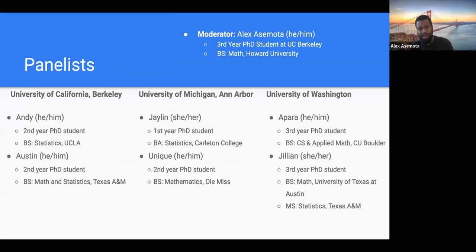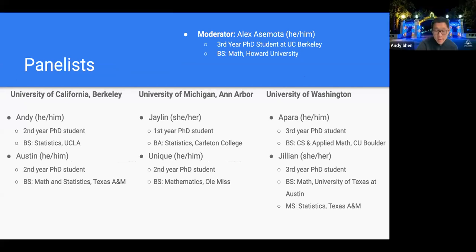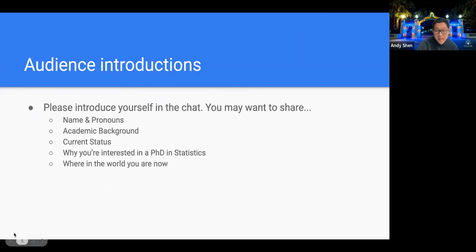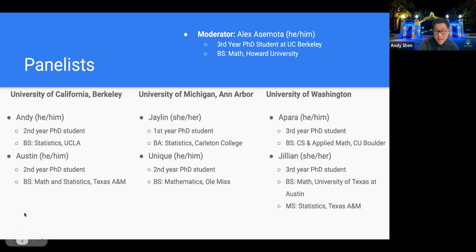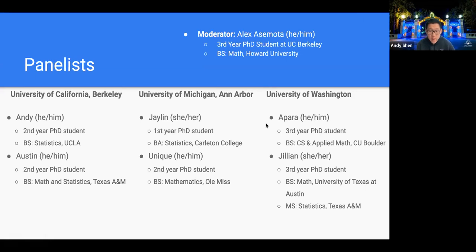I graduated from Howard University with a degree in math and I currently work on machine learning. Next, folks from UC Berkeley: hi everyone, my name is Andy, I'm a second-year PhD student in statistics at UC Berkeley. I did my undergraduate at UCLA also in statistics — go Bruins! My research is in the applied area, specifically methodology development in drug discovery, precision medicine, and other computational biology areas.